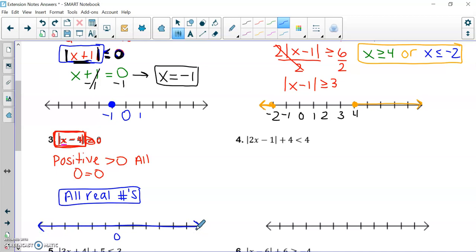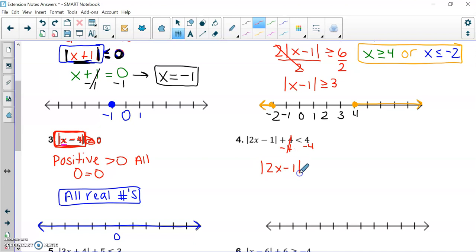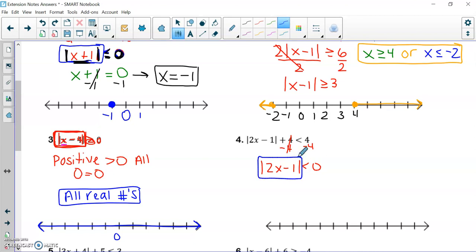Moving on to number four: I subtract four from both sides and wind up with the absolute value of two x minus one, which is less than zero. This number is going to be a positive number. Are there any positive numbers that are less than zero? No. So this is no solution.